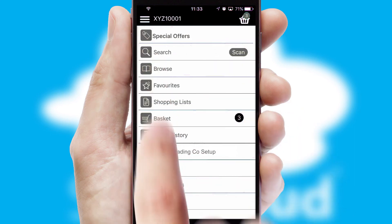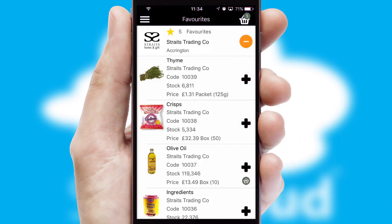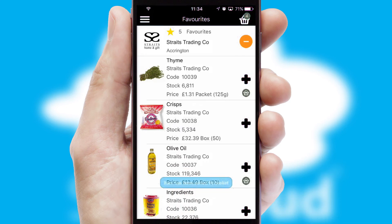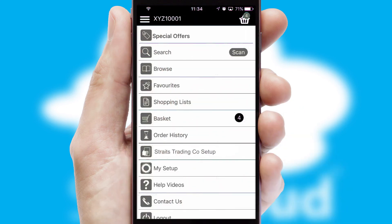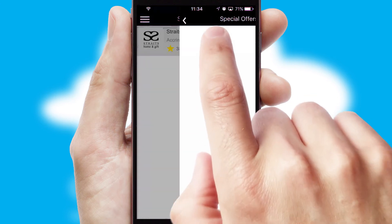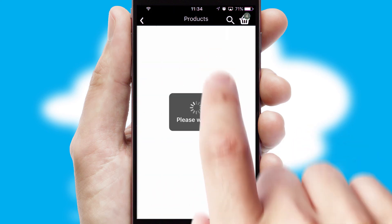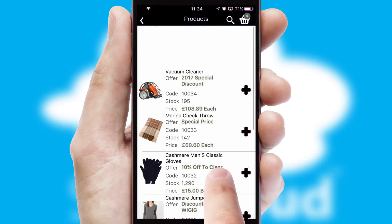Reordering regular items is quick and simple as you can maintain your own list of favourite products. Creating customised special offers is another feature of the application, which can be set up and tailored for individual customers. SwiftCloud has some very powerful promotional features, such as multi-buy and price promotions.